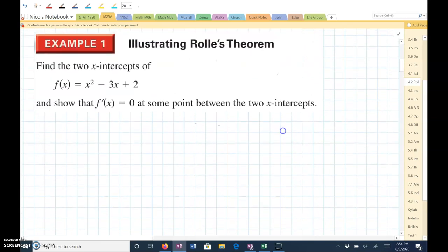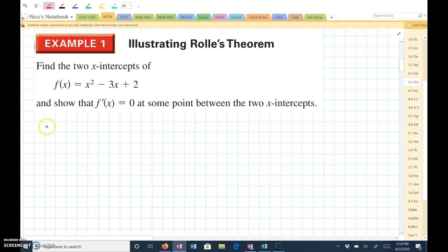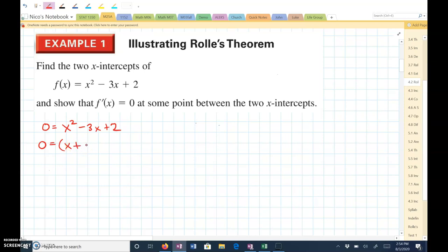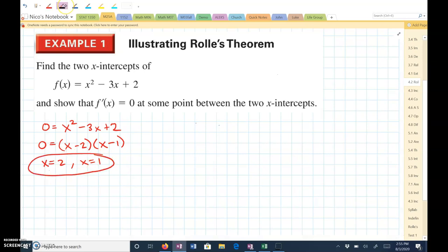Let's try an example. Example 1: find the two x-intercepts of the function and show that F prime of x equals 0 at some point between the two x-intercepts. First, let's find the x-intercepts by setting the function equal to 0 and solving for x. Factoring gives x minus 2 times x minus 1, so x equals 2 and x equals 1 — those are the x-intercepts.